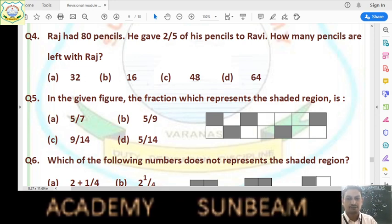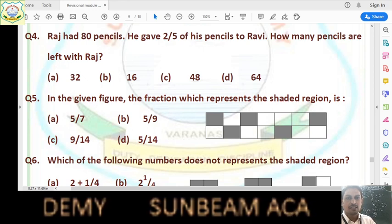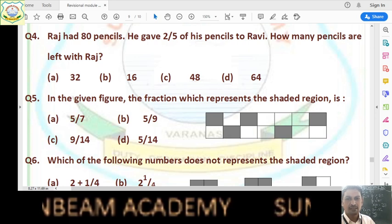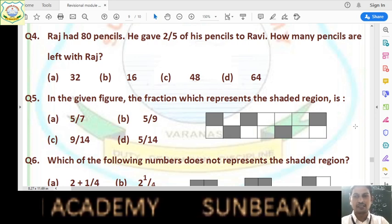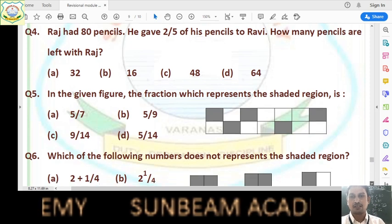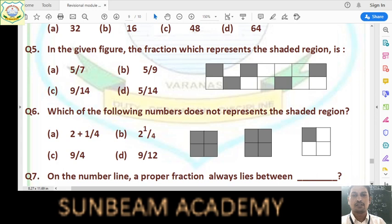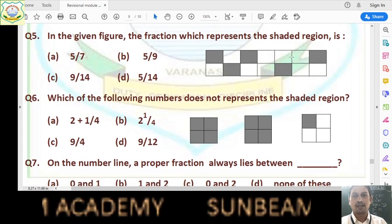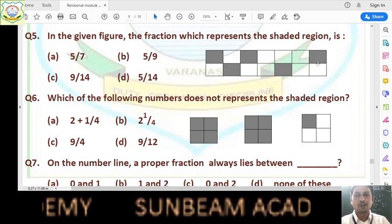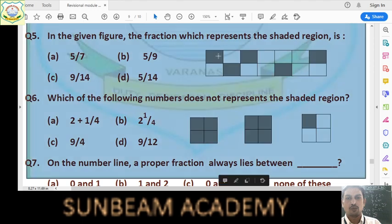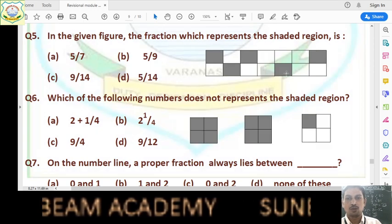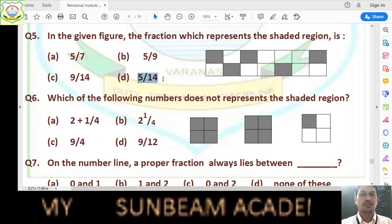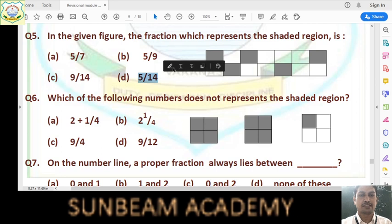Question number 5: the fraction representing the shaded region in the given figure. First see how many total partitions there are. The rectangular box is divided into 14 parts — count 1, 2, 3, 4, 5, 6, 7 and 7 equals 14. Out of 14, shaded parts are 1, 2, 3, 4, and 5 — so 5 out of 14. Answer is option D, that is 5/14.